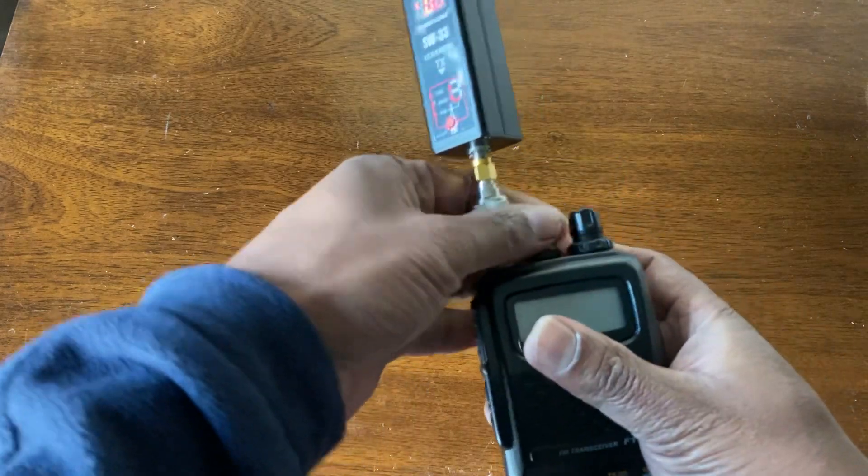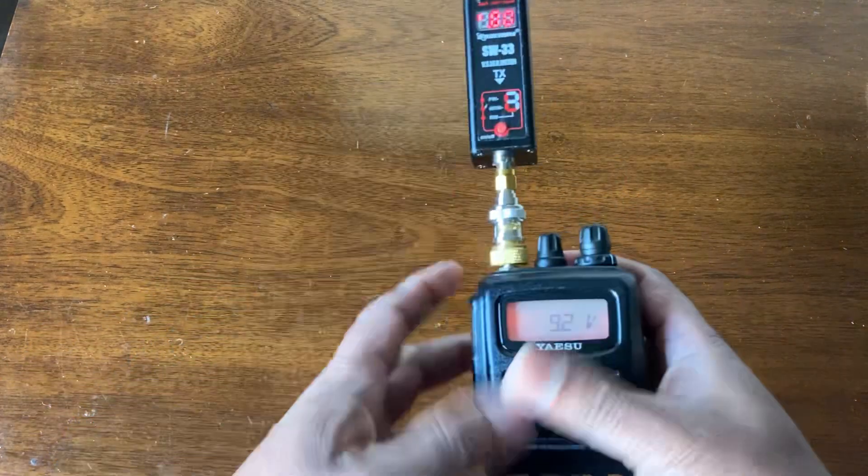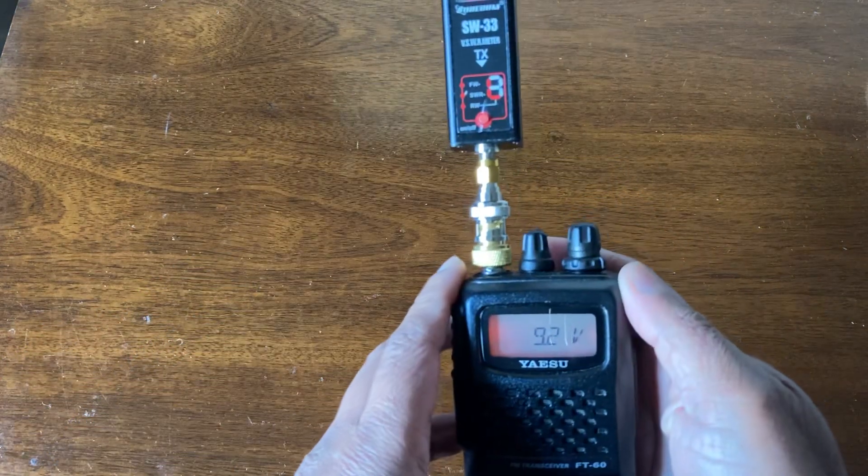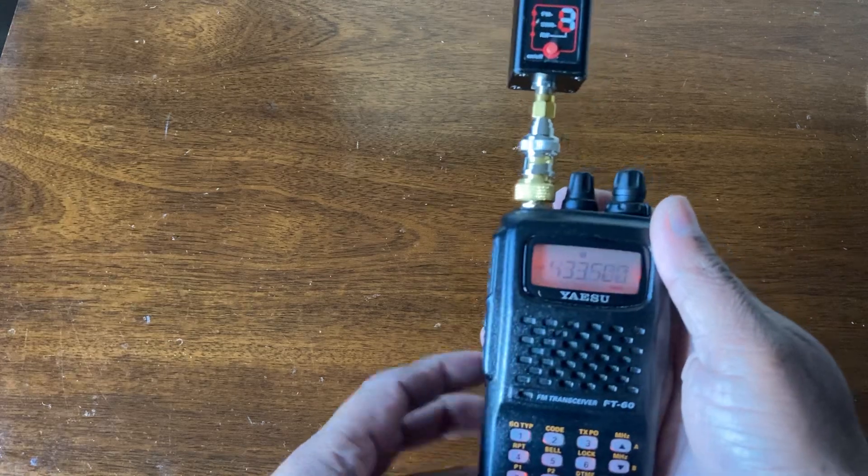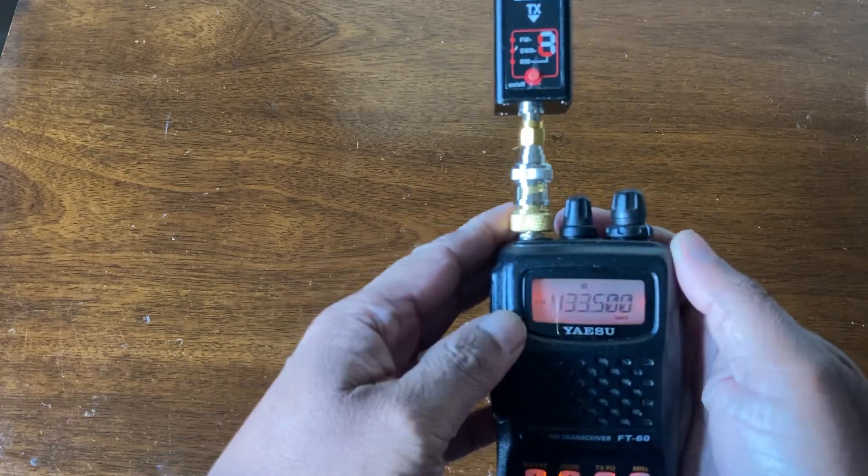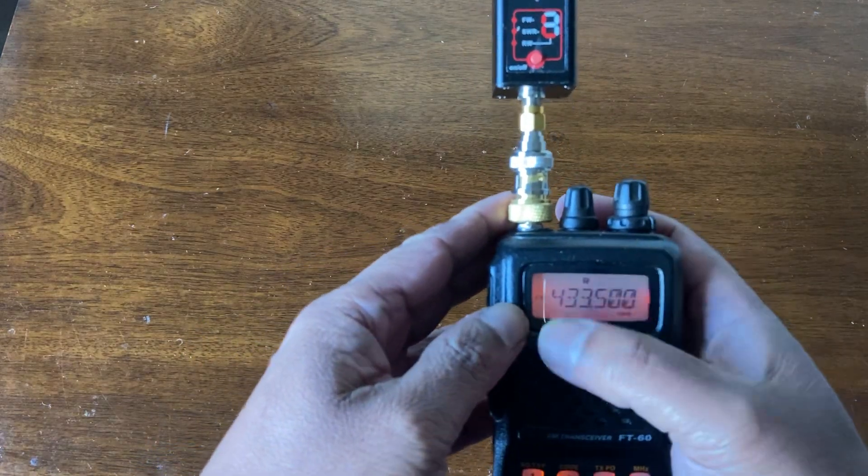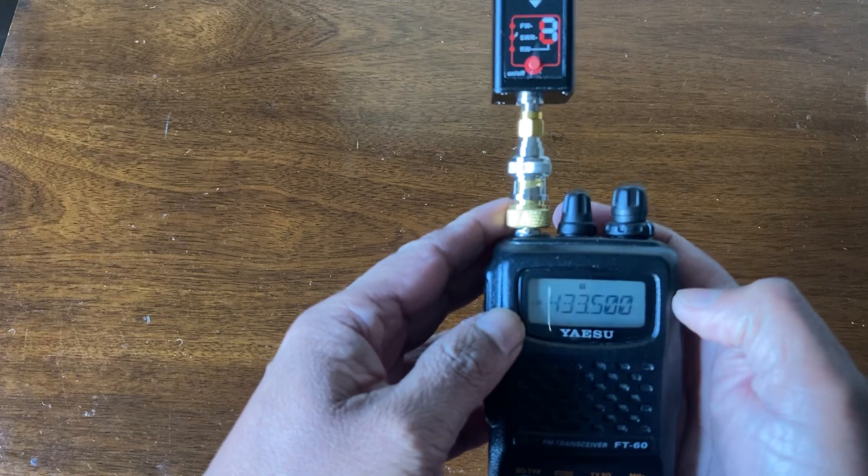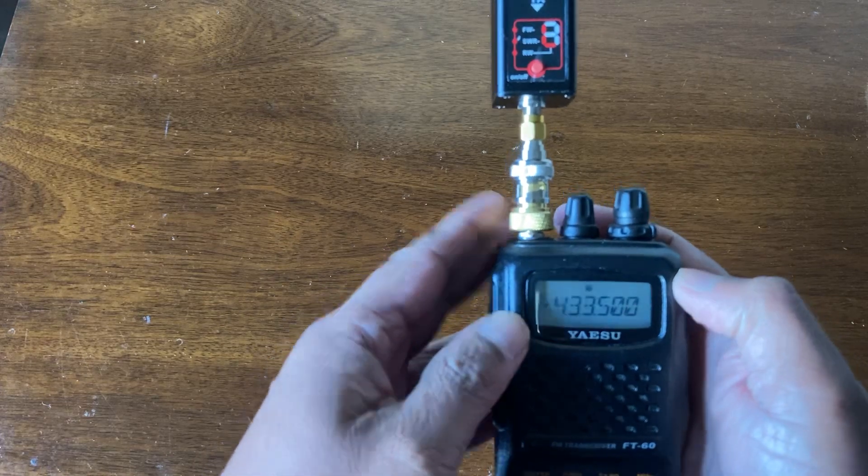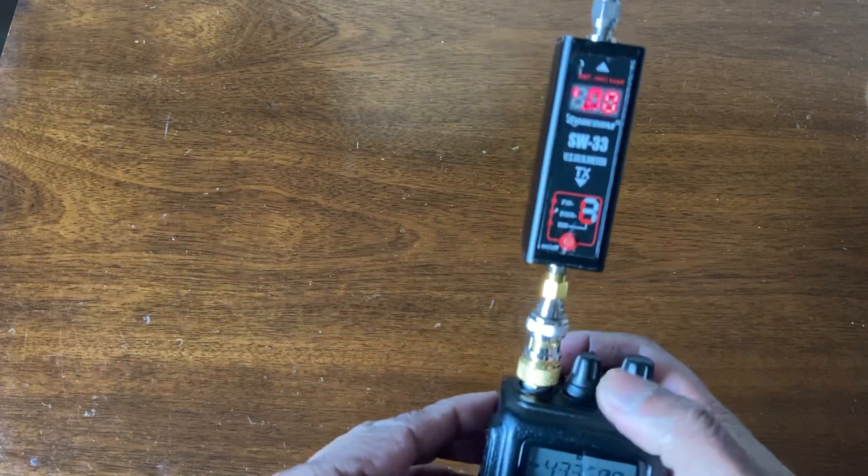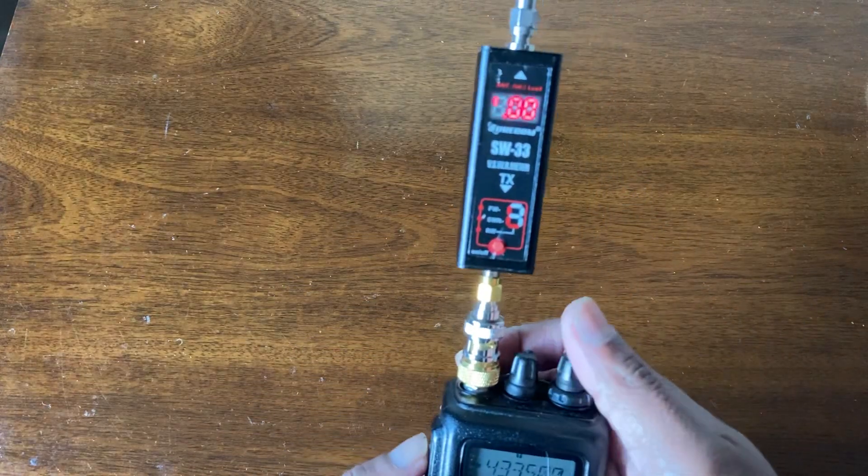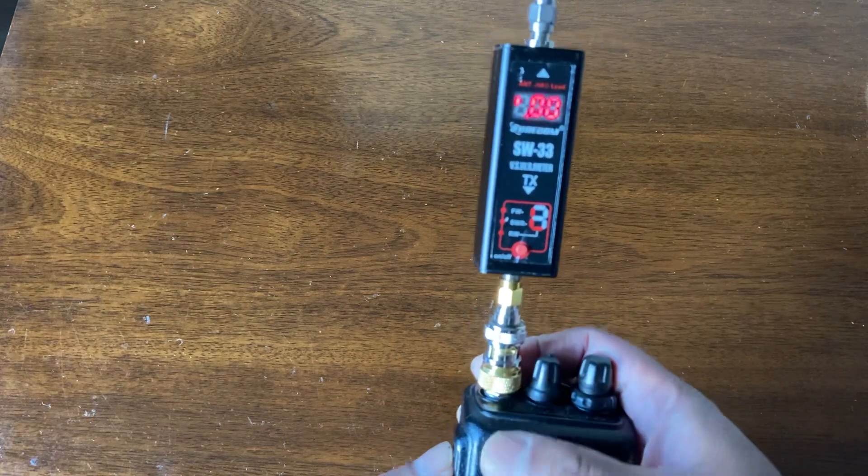Okay, let's test 433.500 which is 70 centimeter. At the moment power is set to high, so let's see.